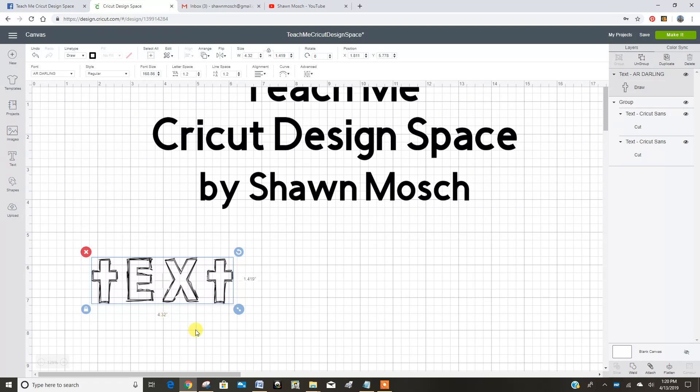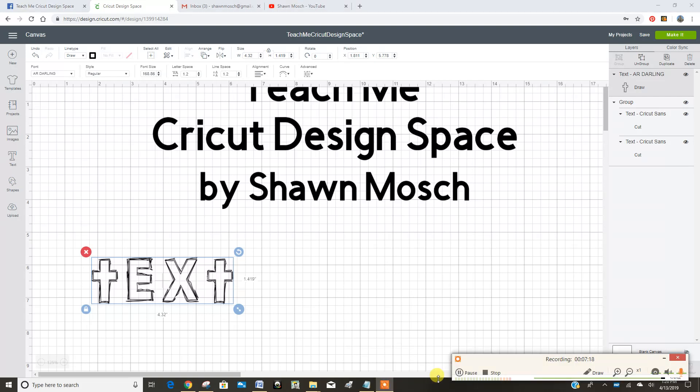I hope that helped you to learn a little bit more about using your fonts and your text button. Thanks.